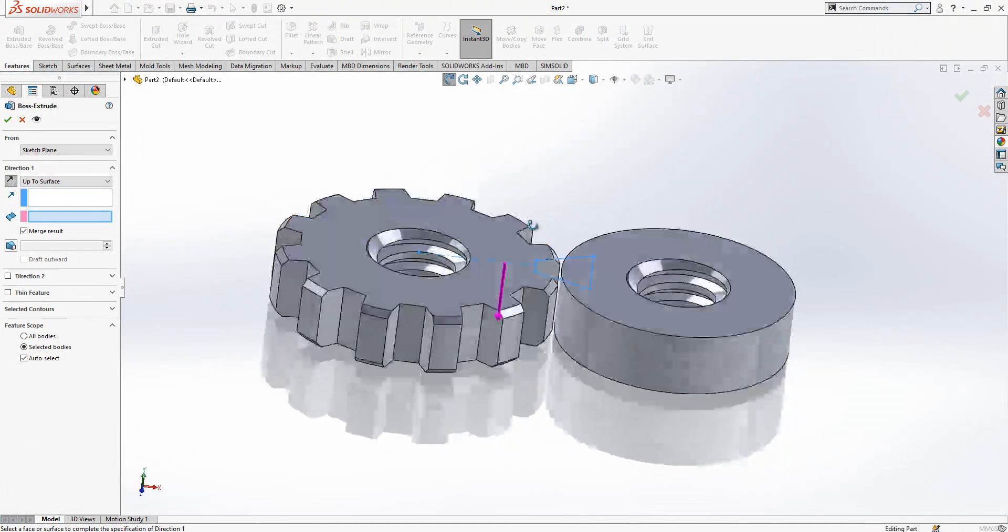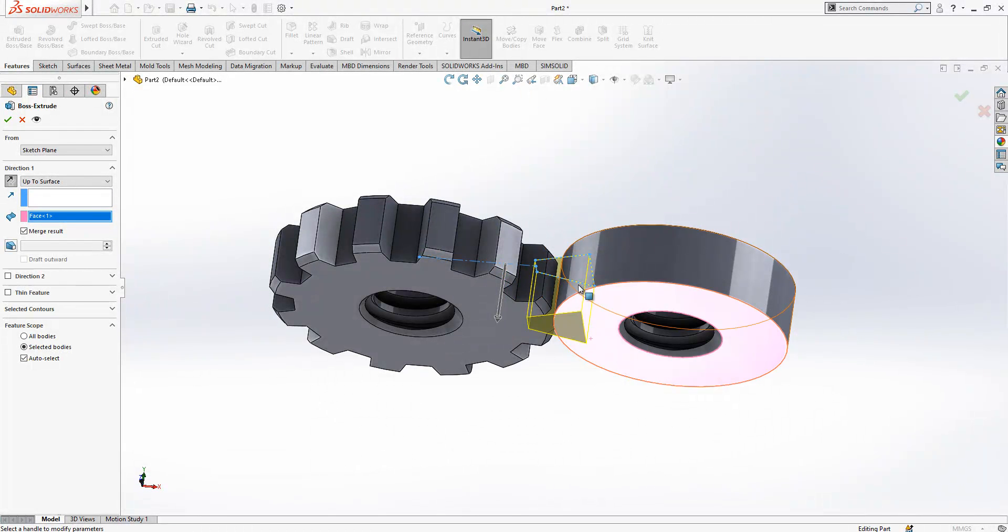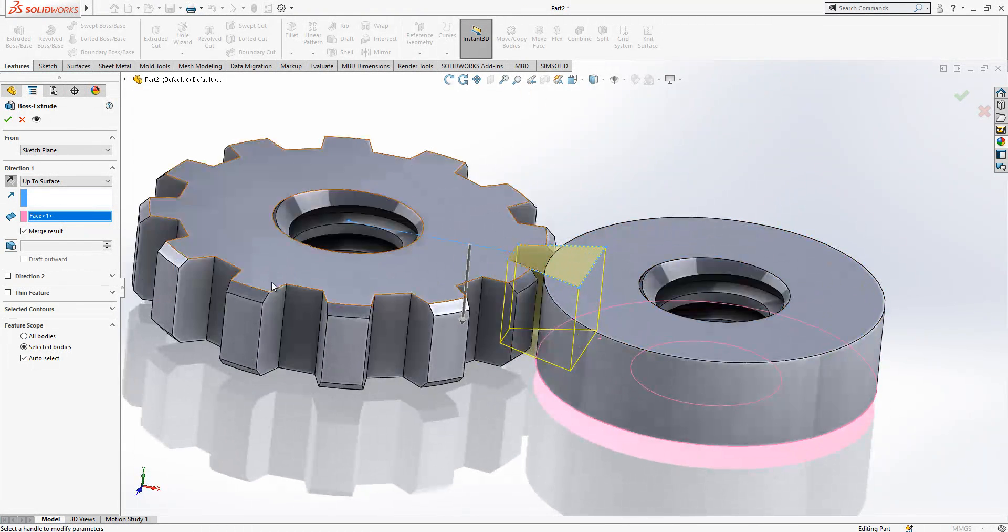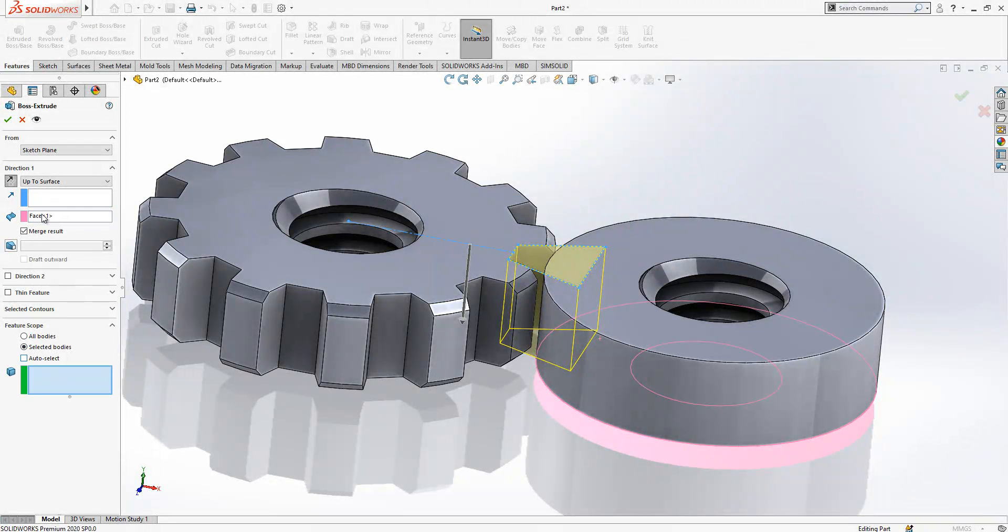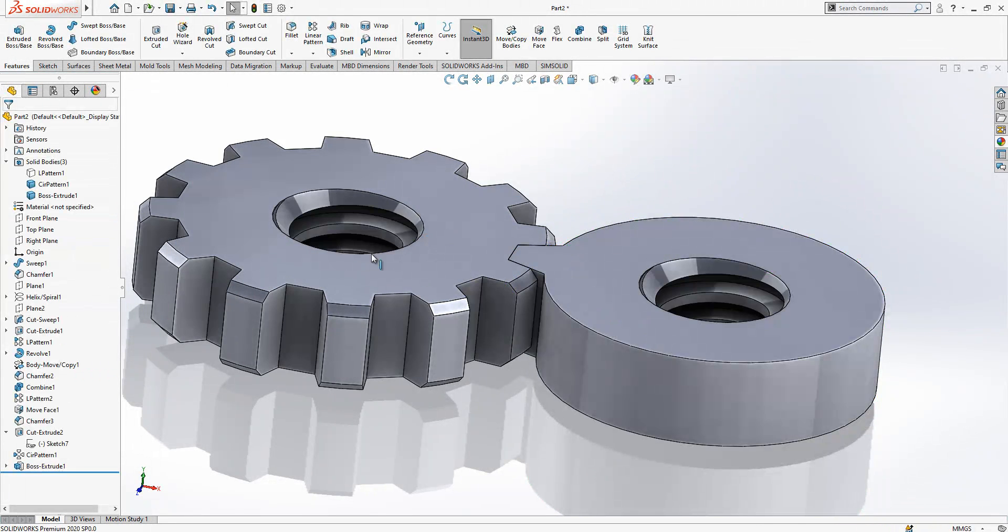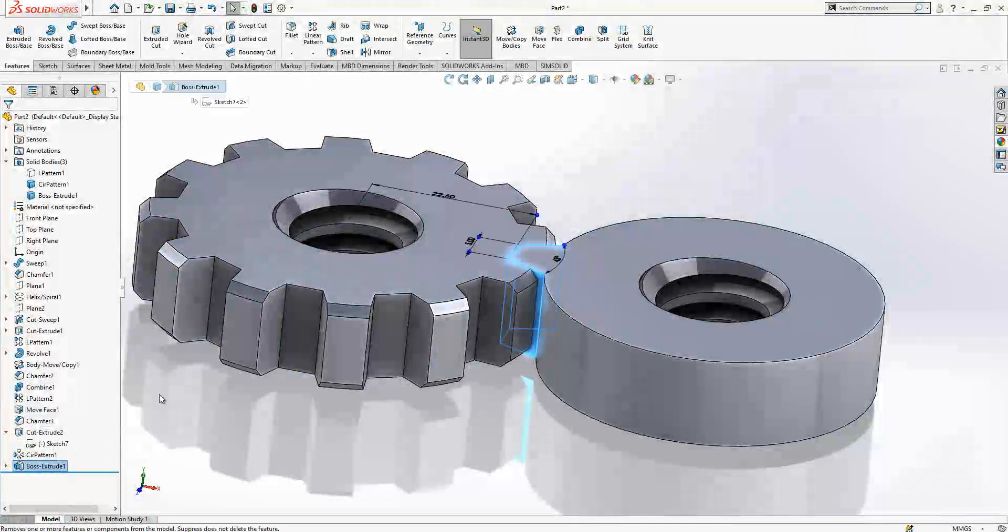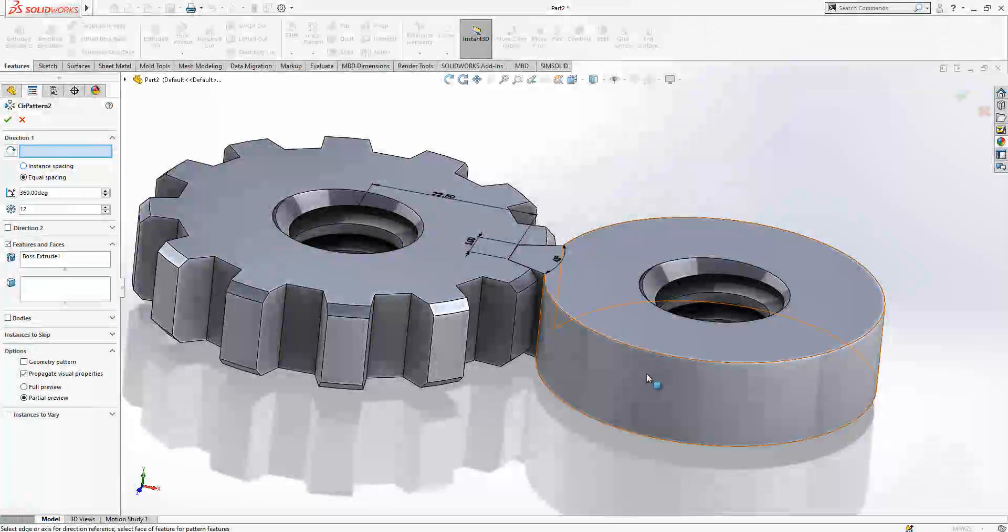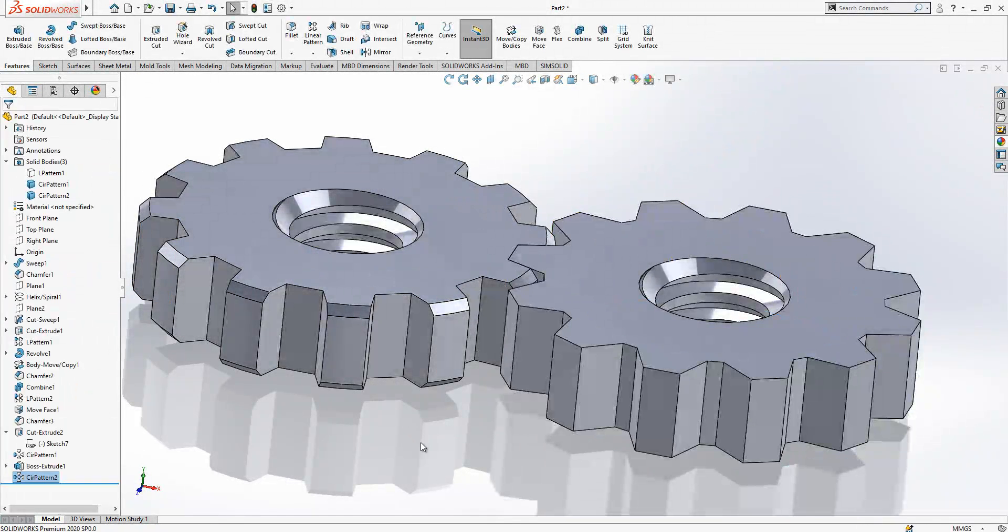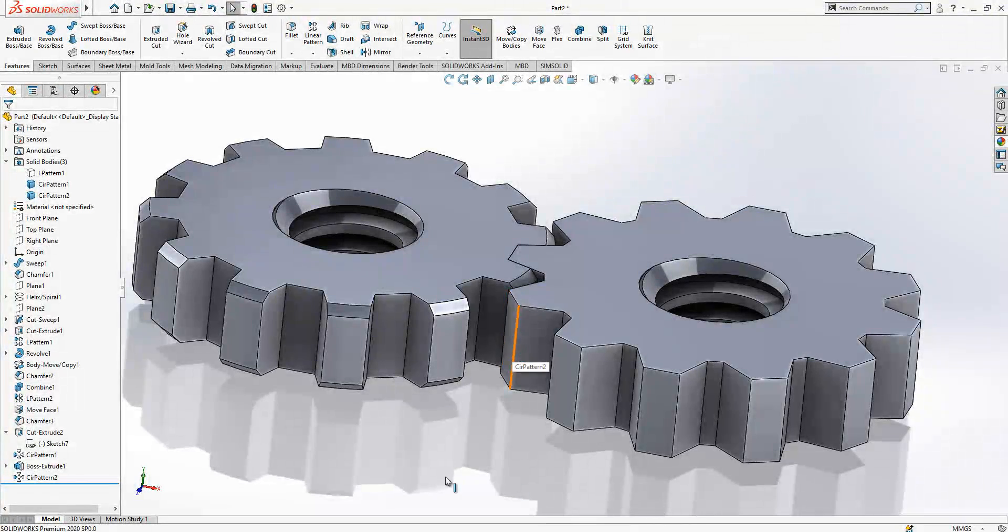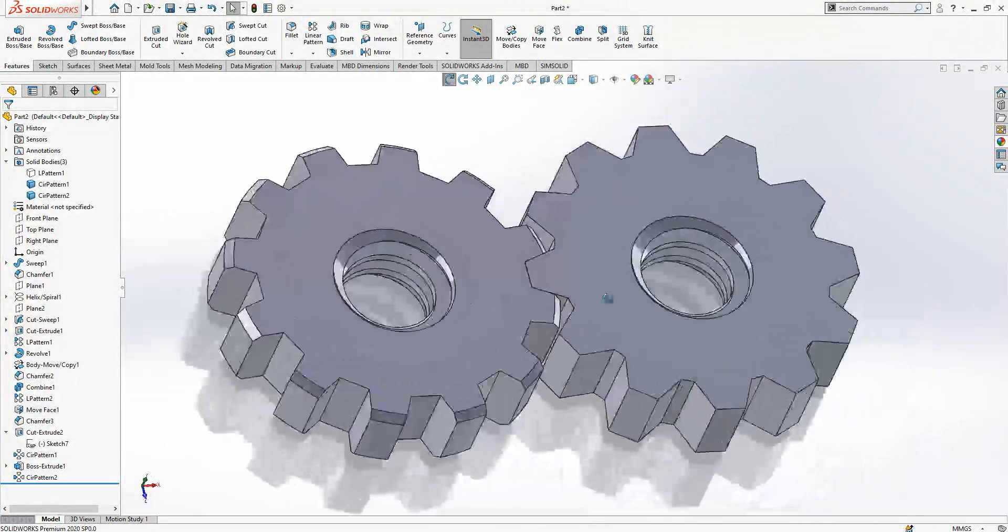Up to surface will help you to determine the thickness that you would like to create. Merge body will be active but this will be merged in this one. Now we select boss extrude, circular pattern in this direction, 12, and we select okay. Now we created our gear at the other side.